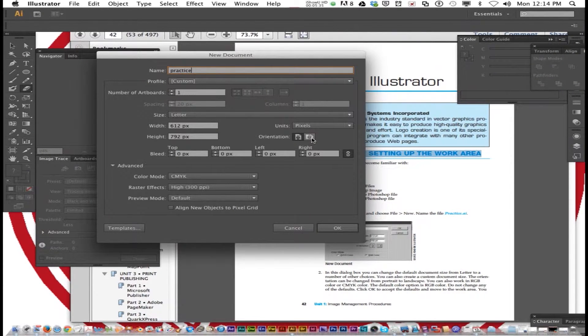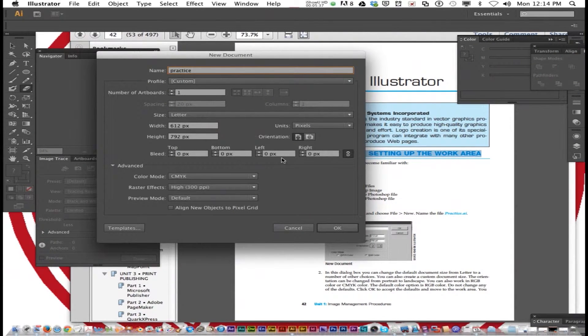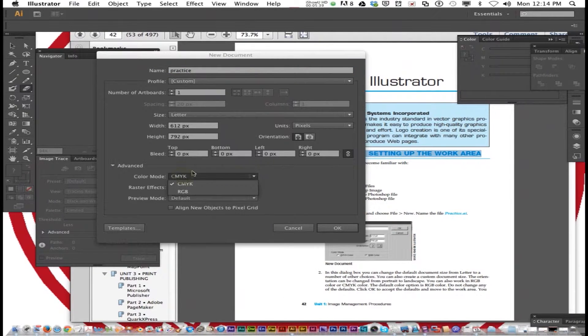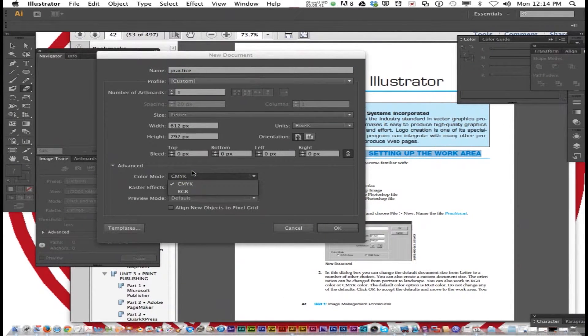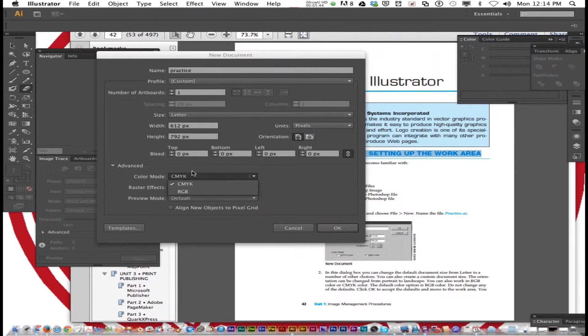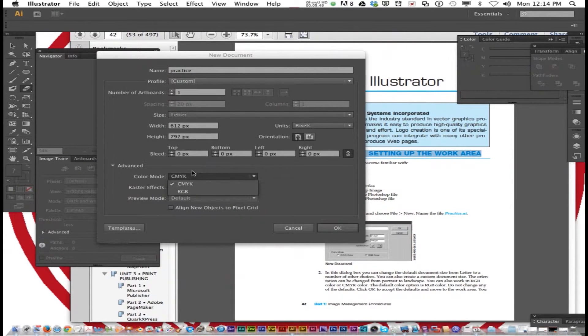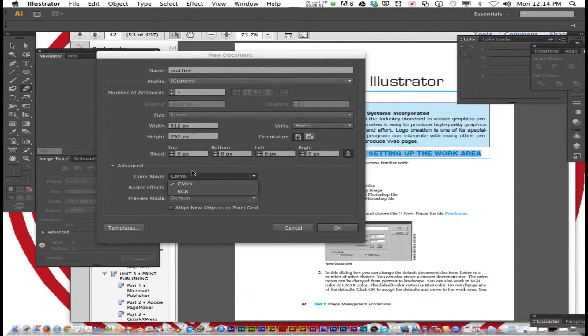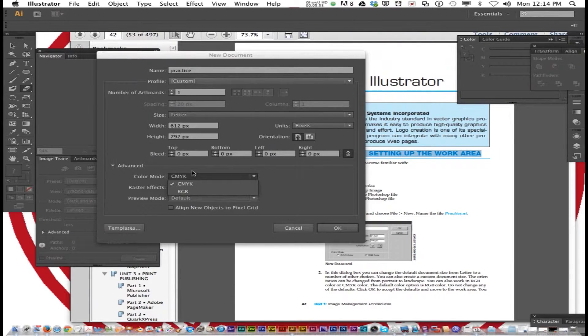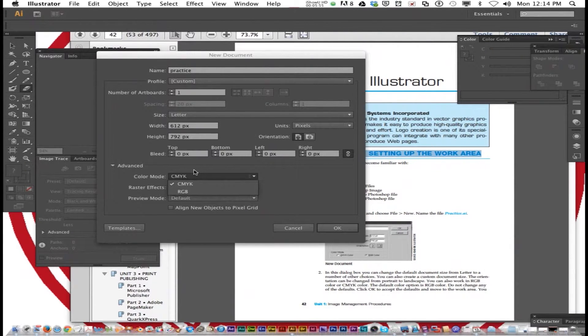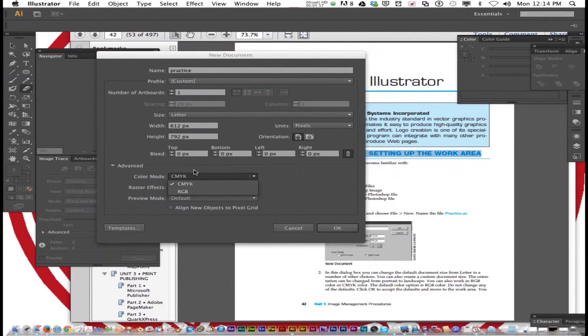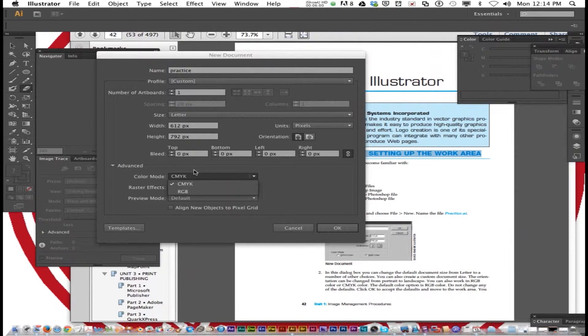You can also work in RGB color or CMYK color mode. Does everybody remember what the difference is between RGB and CMYK? CMYK is cyan, magenta, yellow and black. RGB is red, green and blue. Those are just the color mixtures that they use to show up on your document.